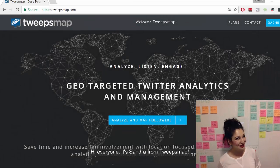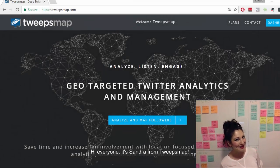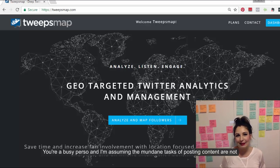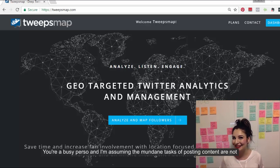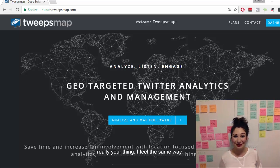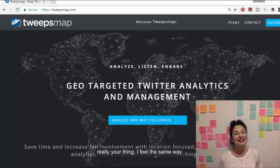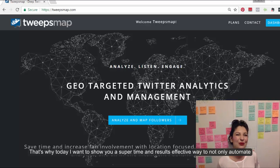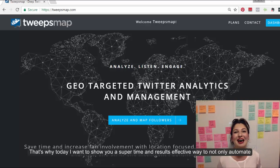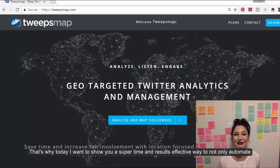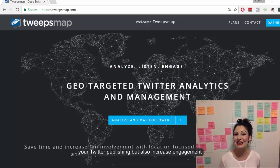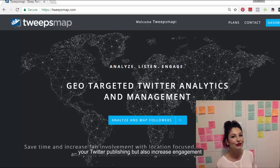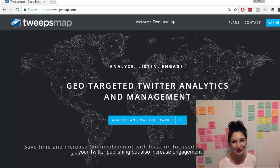Hi everyone! It's Sandra from TweepsMap. You're a busy person, and I'm assuming the mundane tasks of posting content are not really your thing? I feel the same way. That's why today I really want to show you a super time and results effective way in which you can not only automate your Twitter publishing, but also increase engagement.